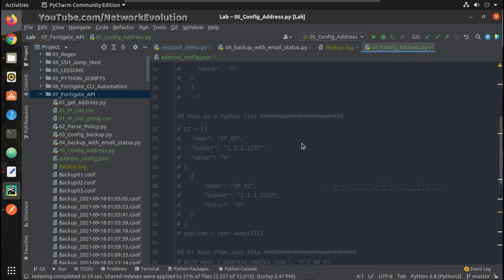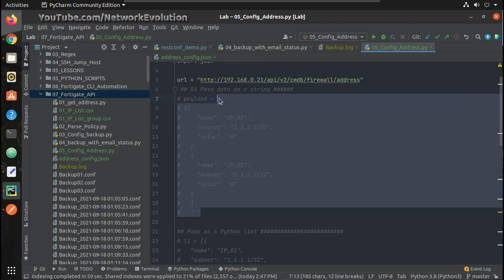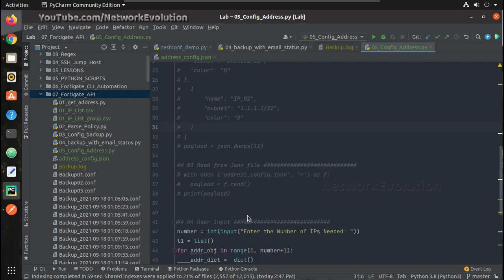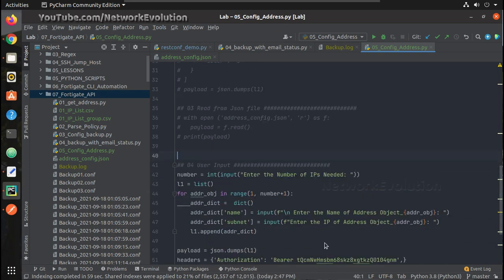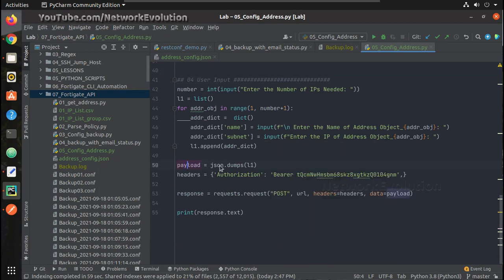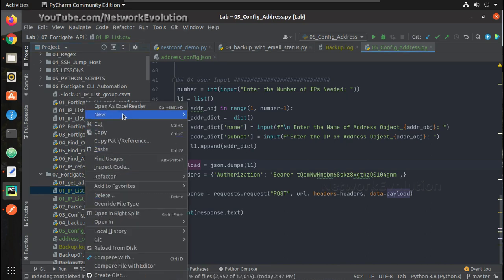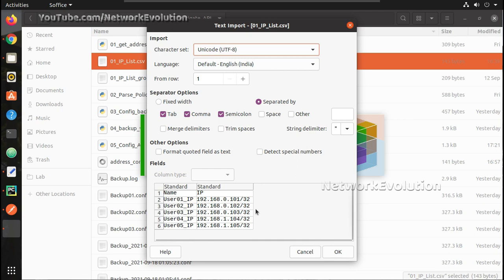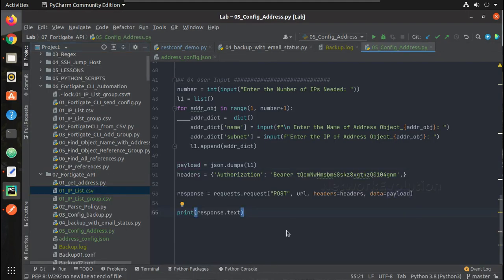In summary, we've seen how to send configuration to a FortiGate device in four ways: directly as a string, as a Python list converted with json.dumps(), reading from an external JSON file, and taking input from the user. In the next video, we will see how to read a CSV file containing usernames and IP addresses and send that configuration to the device. I hope this video was helpful — thanks for watching, see you in the next video.